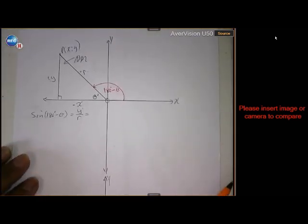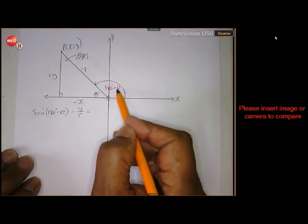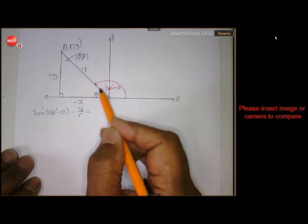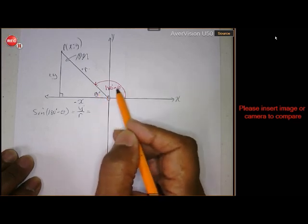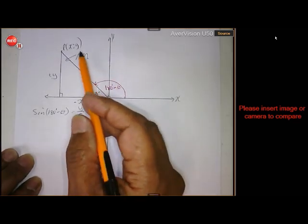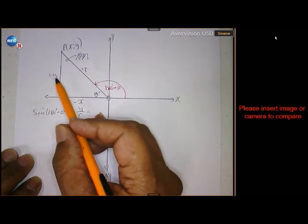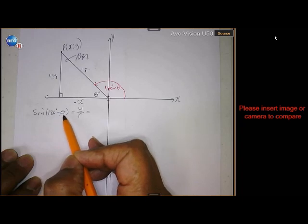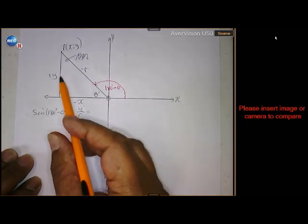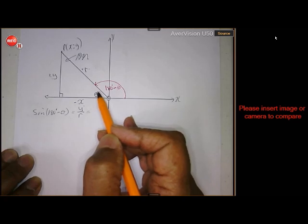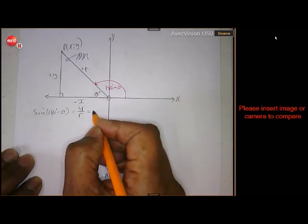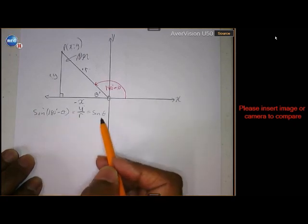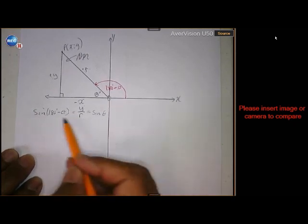Let's start with 180 minus theta. If this is 180 minus theta, then this will be theta, because they add to 180. If that is point x and y, this will be minus x, plus y, and plus r. So sin(180 - θ) = y over r, which is also the sine of theta.